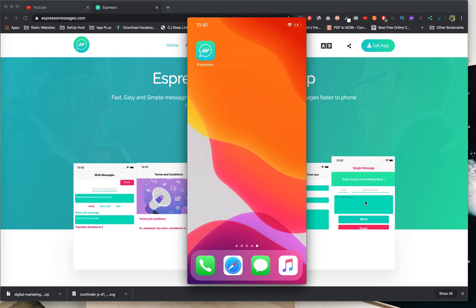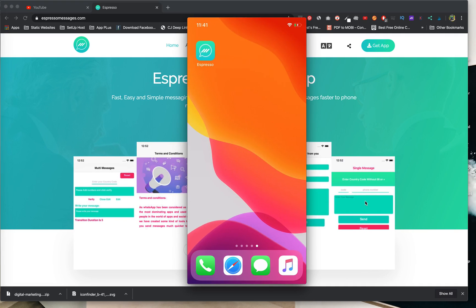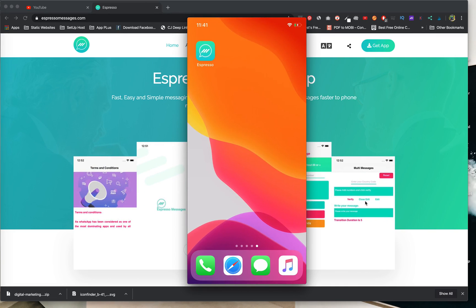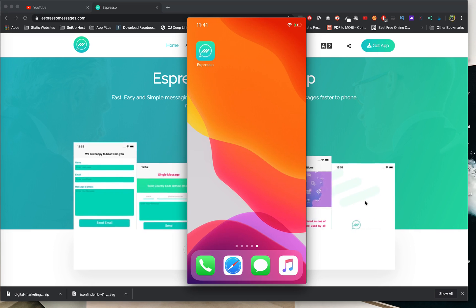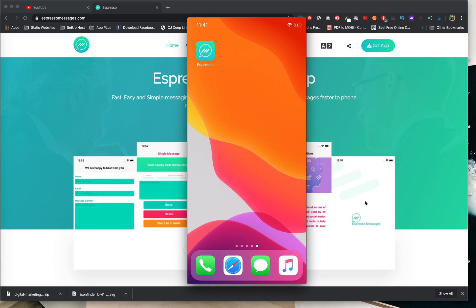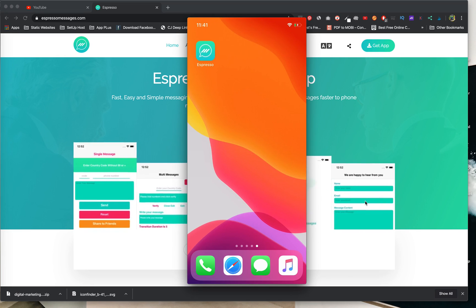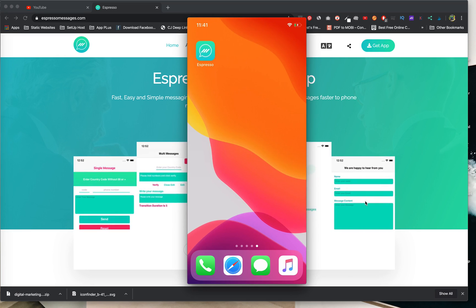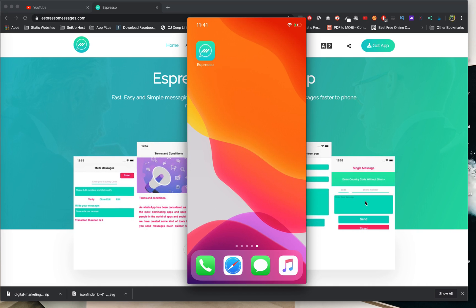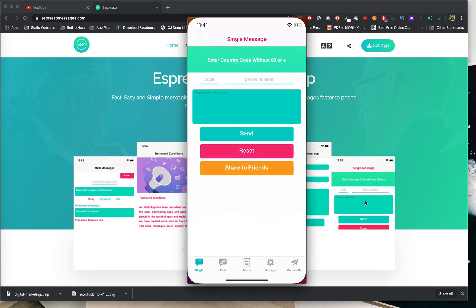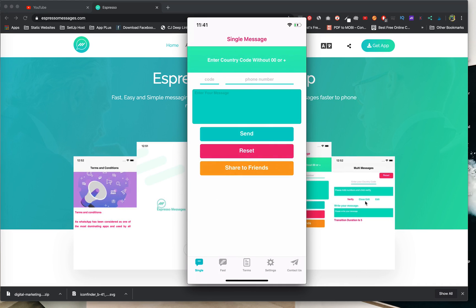Hello everyone. Today we'll start the big event for WhatsApp with Espresso messages. We'll start with the marketing strategy that I use, and a lot more than people use it with my app Espresso. Let's check it.